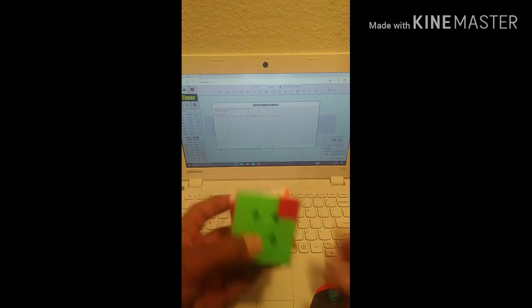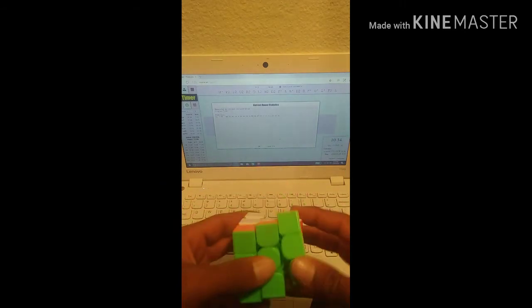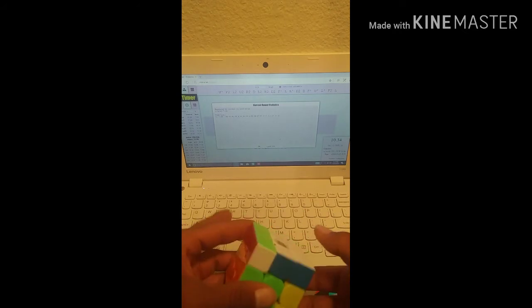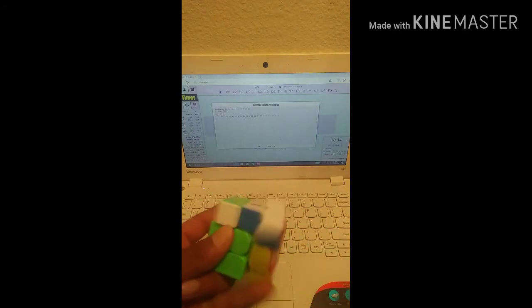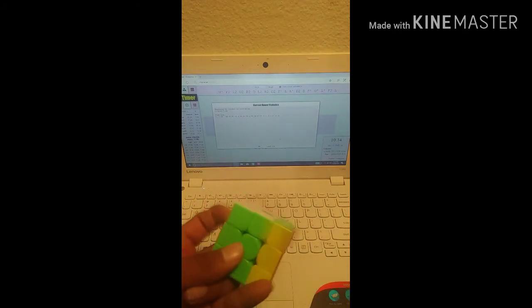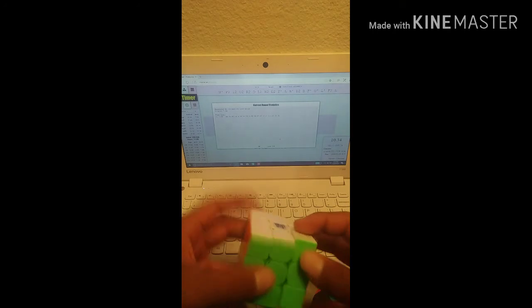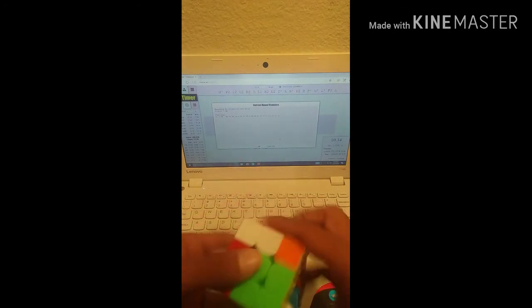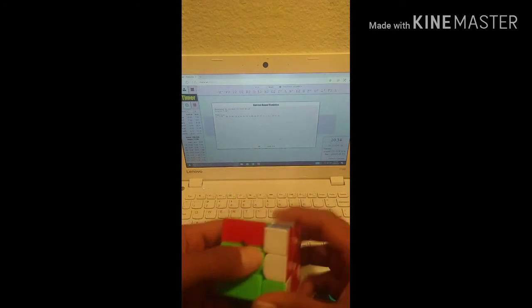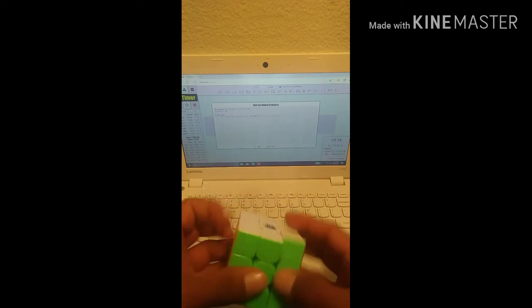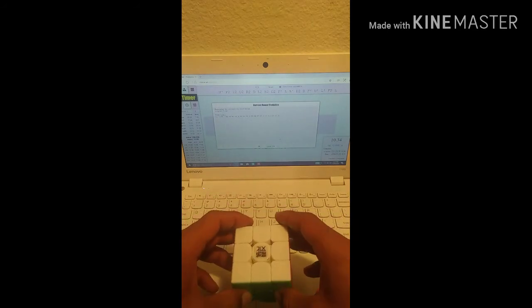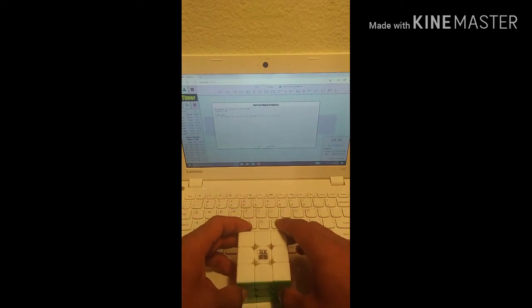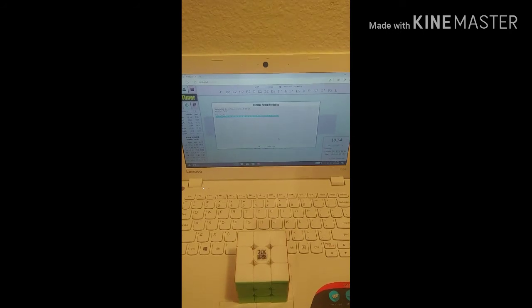It probably could have been a little bit faster. I probably could have got like a 7.3 or 7.2 if I didn't pause as much. But I can't really complain about it. It's my third official sub-8, which I am happy about. And it wasn't full step, but it was close to full step.